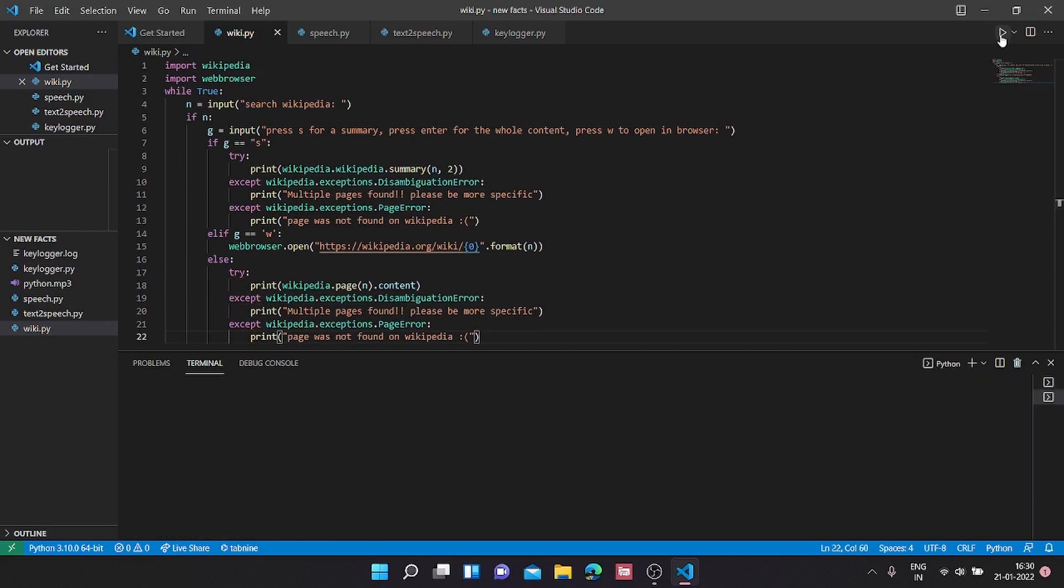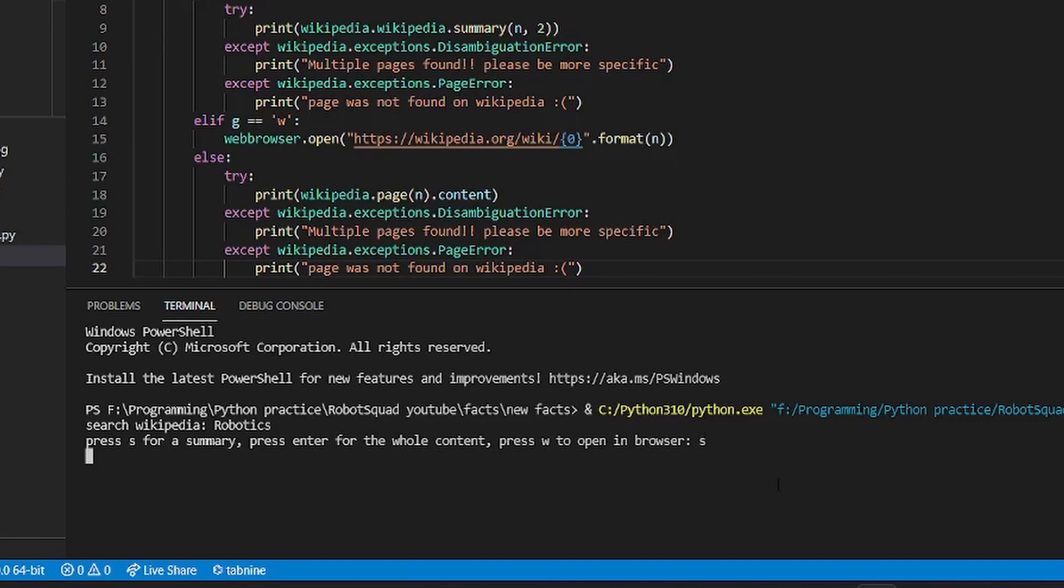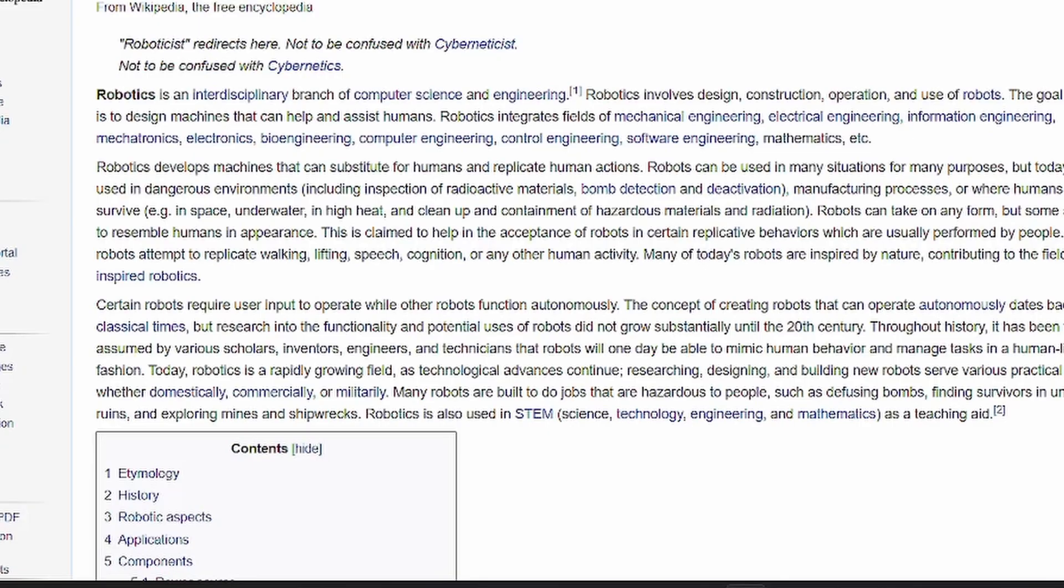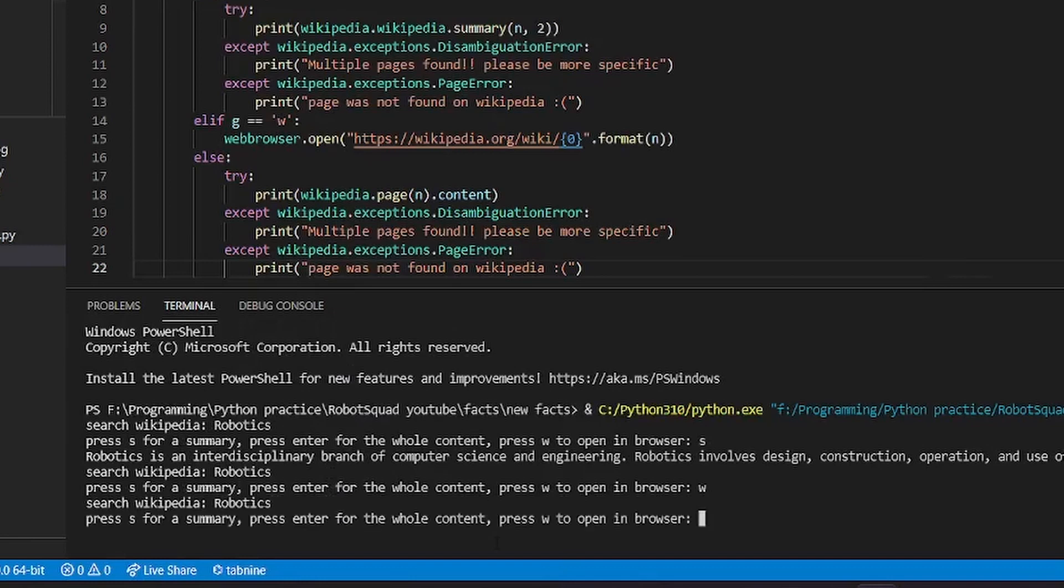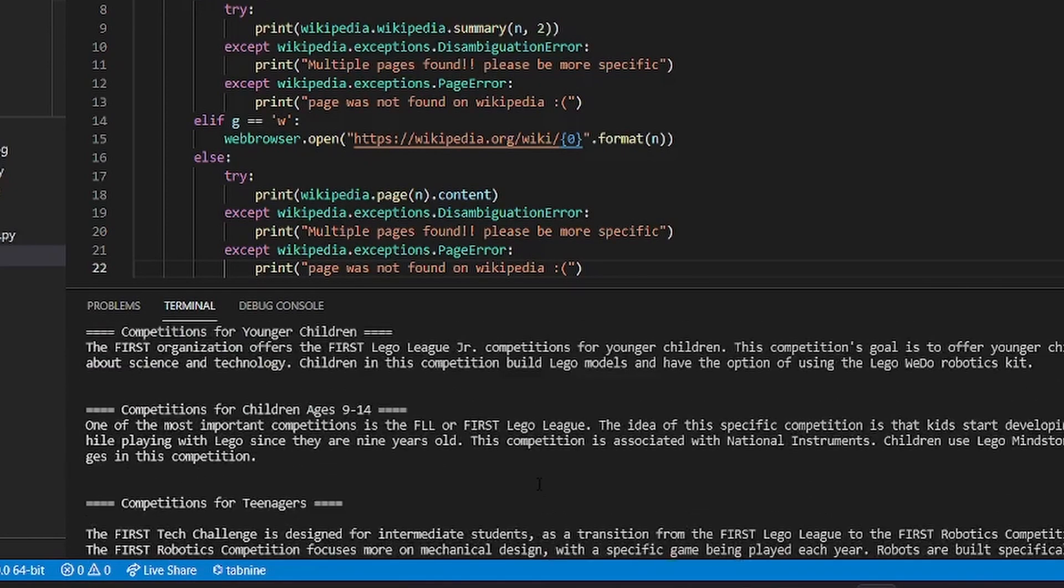Now let's run this. Let's hope it works. Search Wikipedia, let's search for robotics. I'm going to summarize and robotics summary has come over here. Let's again search for robotics but this time we are going to open in web browser and it opened it in web browser. Now last and final feature, robotics, and I'm going to just press enter and as we can see it has printed out the whole information in my command prompt.